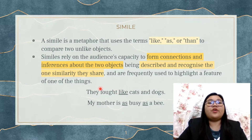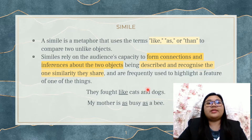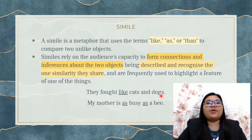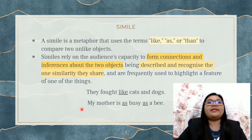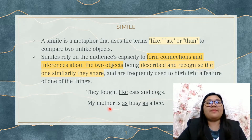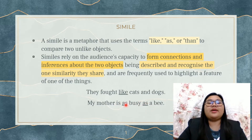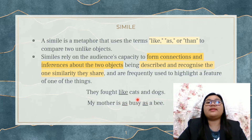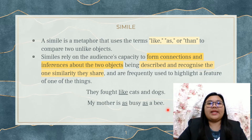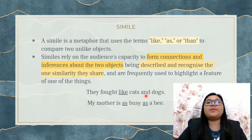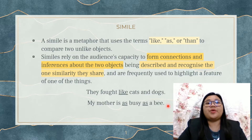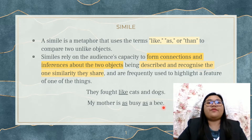The word rained here is being compared to cats and dogs, because cats and dogs are always fighting. The second example is: my mother is as busy as a bee. The word as here has already indicated that this sentence is a simile. Busy is being compared to a bee because a bee is always working to produce nectar. Therefore, this comparison happens.